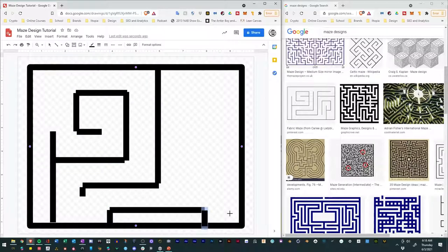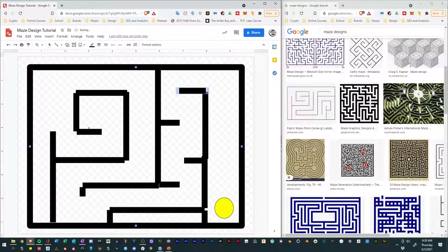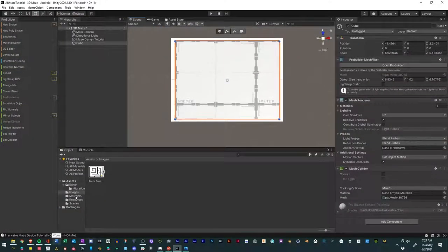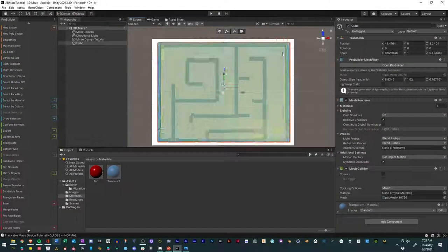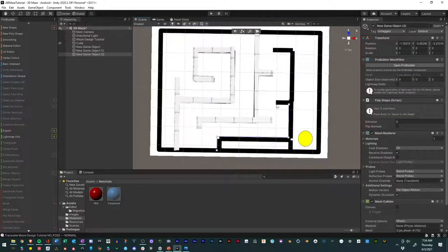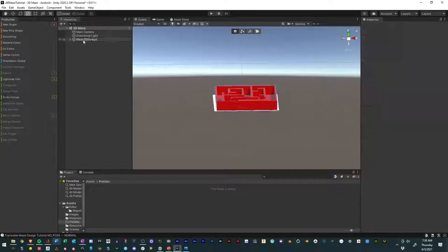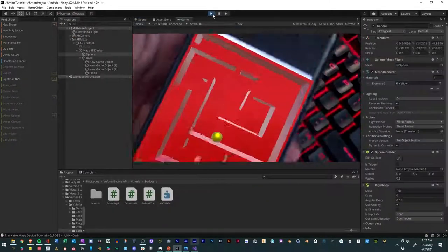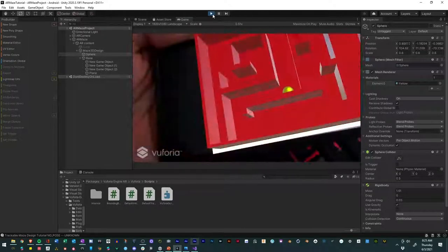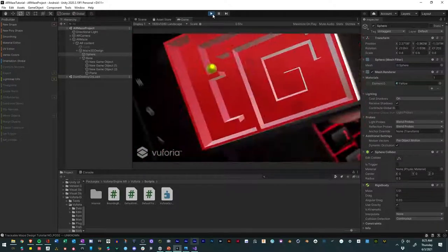We'll cover using the Unity physics system to control a ball navigating the maze, and making the experience available in augmented reality. This is an easy-to-follow course that will give you a good idea of what you can do with AR and Unity, and I'm excited to take you on this creative journey. So who am I, you may ask?